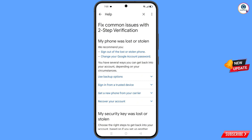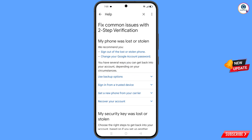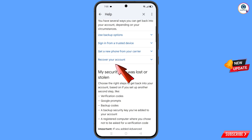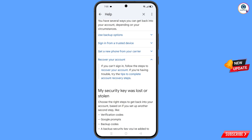Tap on 'Lost or stolen phone' and you will land on a page titled 'My phone was lost or stolen'. You will see options including 'Sign out of the lost or stolen phone' and 'Change your Google account password'. Scroll down and tap on 'Recover your account'.